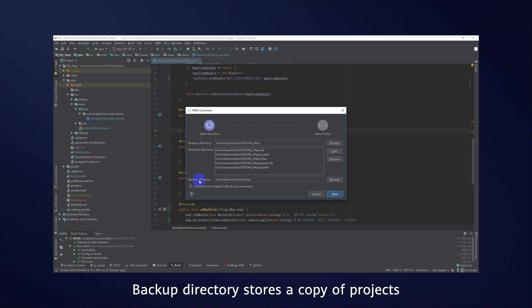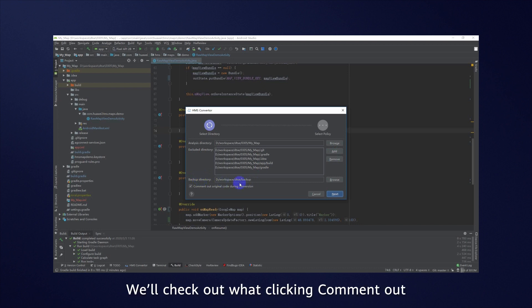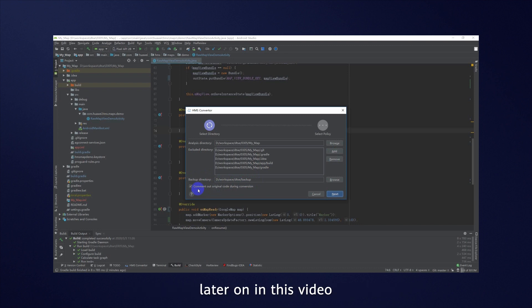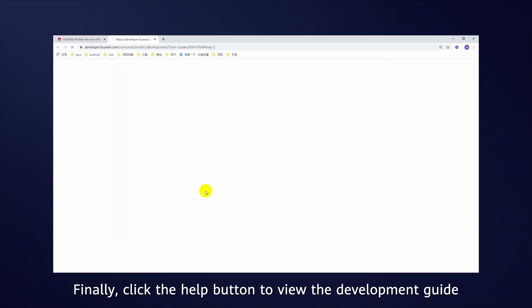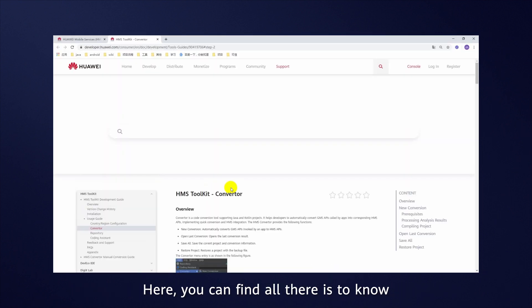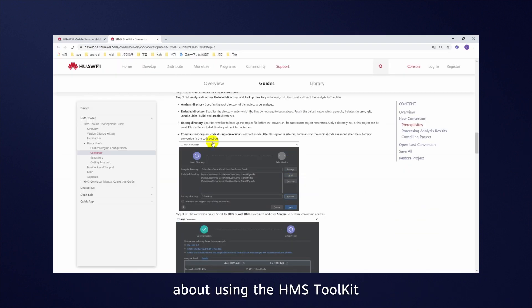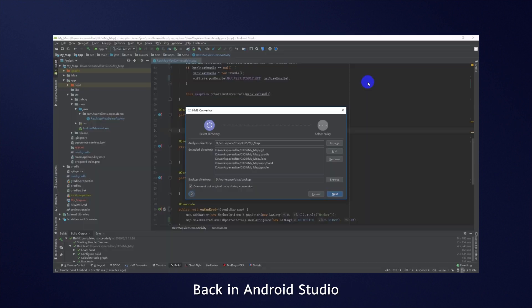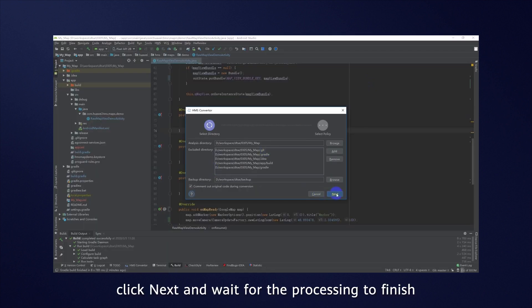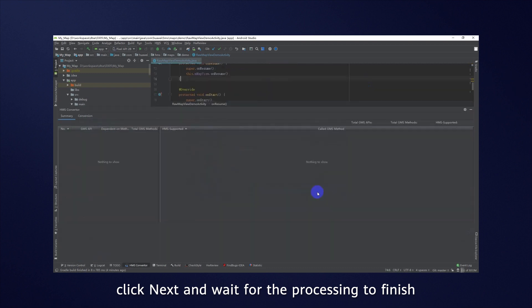Backup Directory stores a copy of projects before they were scanned. We'll check out what clicking Comment out original code during conversion looks like later on in this video. Finally, click the Help button to view the development guide. Here you can find all there is to know about using the HMS Toolkit. Back in Android Studio, click Next and wait for the processing to finish.